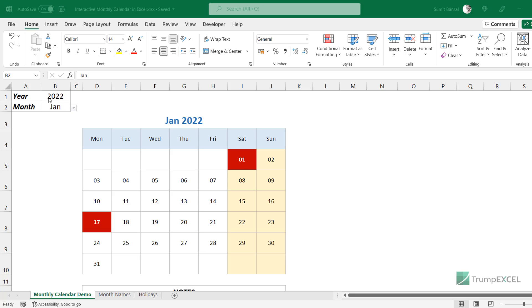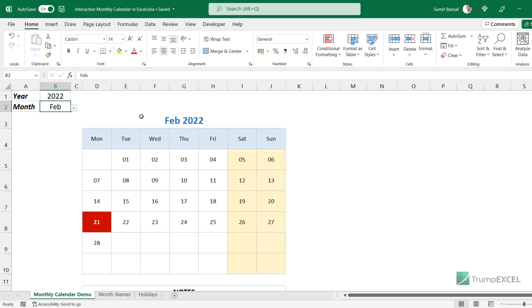I have the year in cell B1 and the month in cell B2. When I make these changes, you will see that this calendar automatically updates. As of now, this is the calendar for January 2022. But when I change the month here to February 2022, you can see that this title changes, and the calendar updates so that now you see the dates for February 2022.